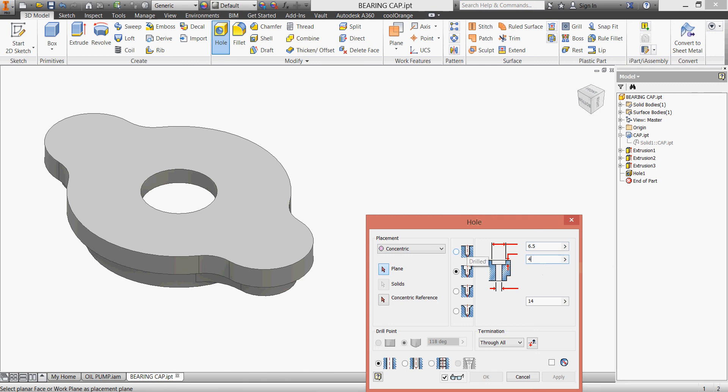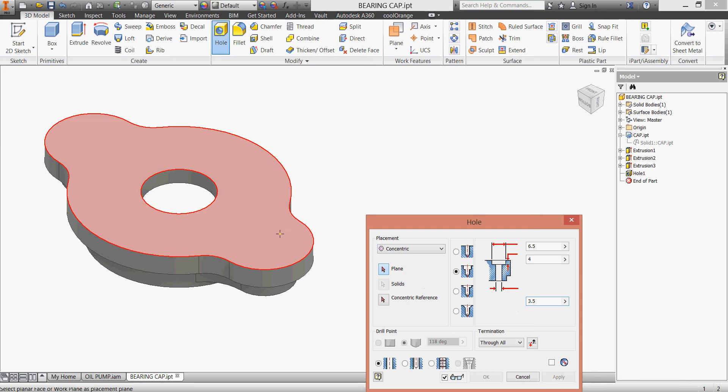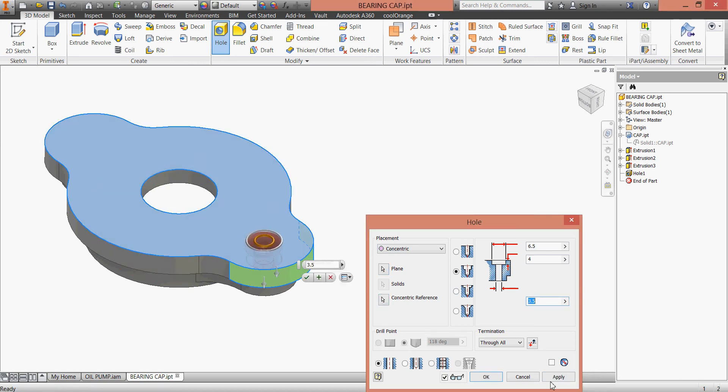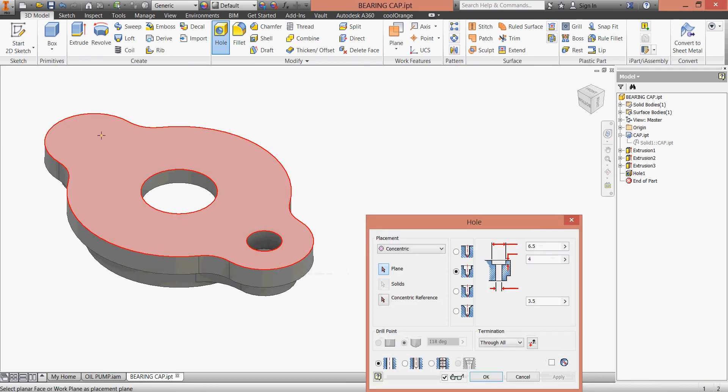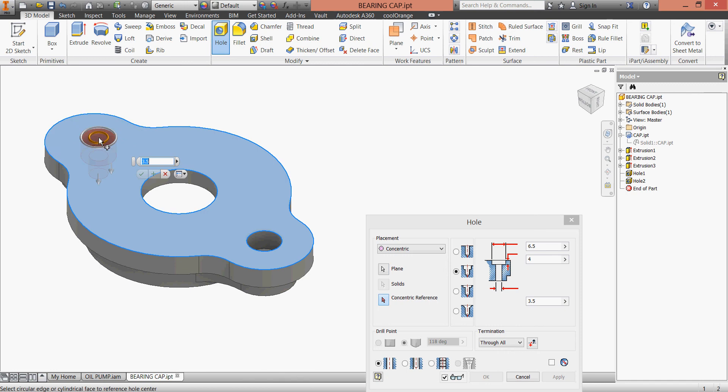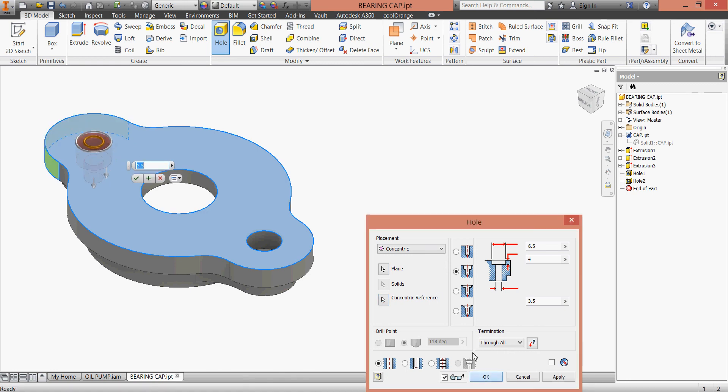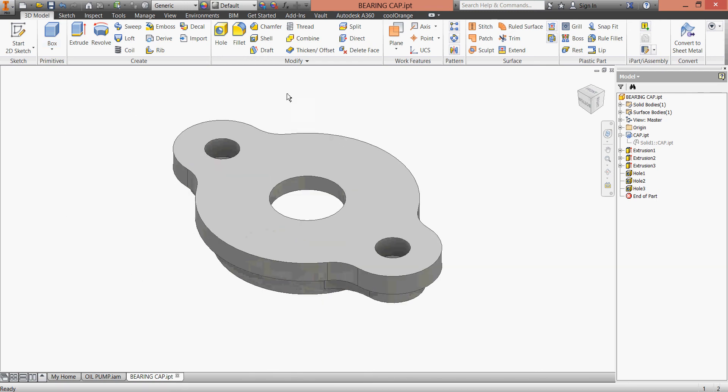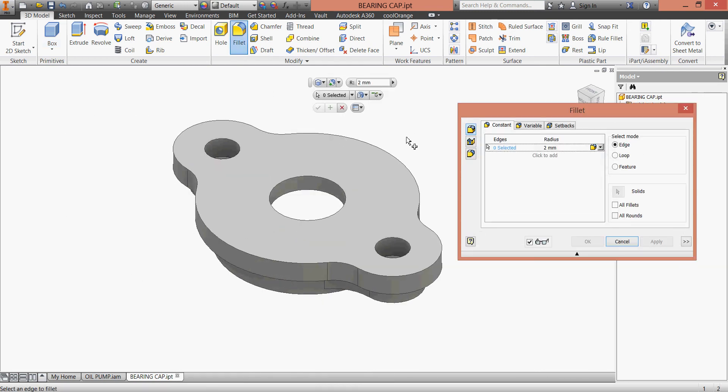It's concentric, yes. Here with this face, apply. And here with this face. Okay, save. This is our part. I'll make a fillet here - 2 millimeters. Click okay, everything is fantastic.